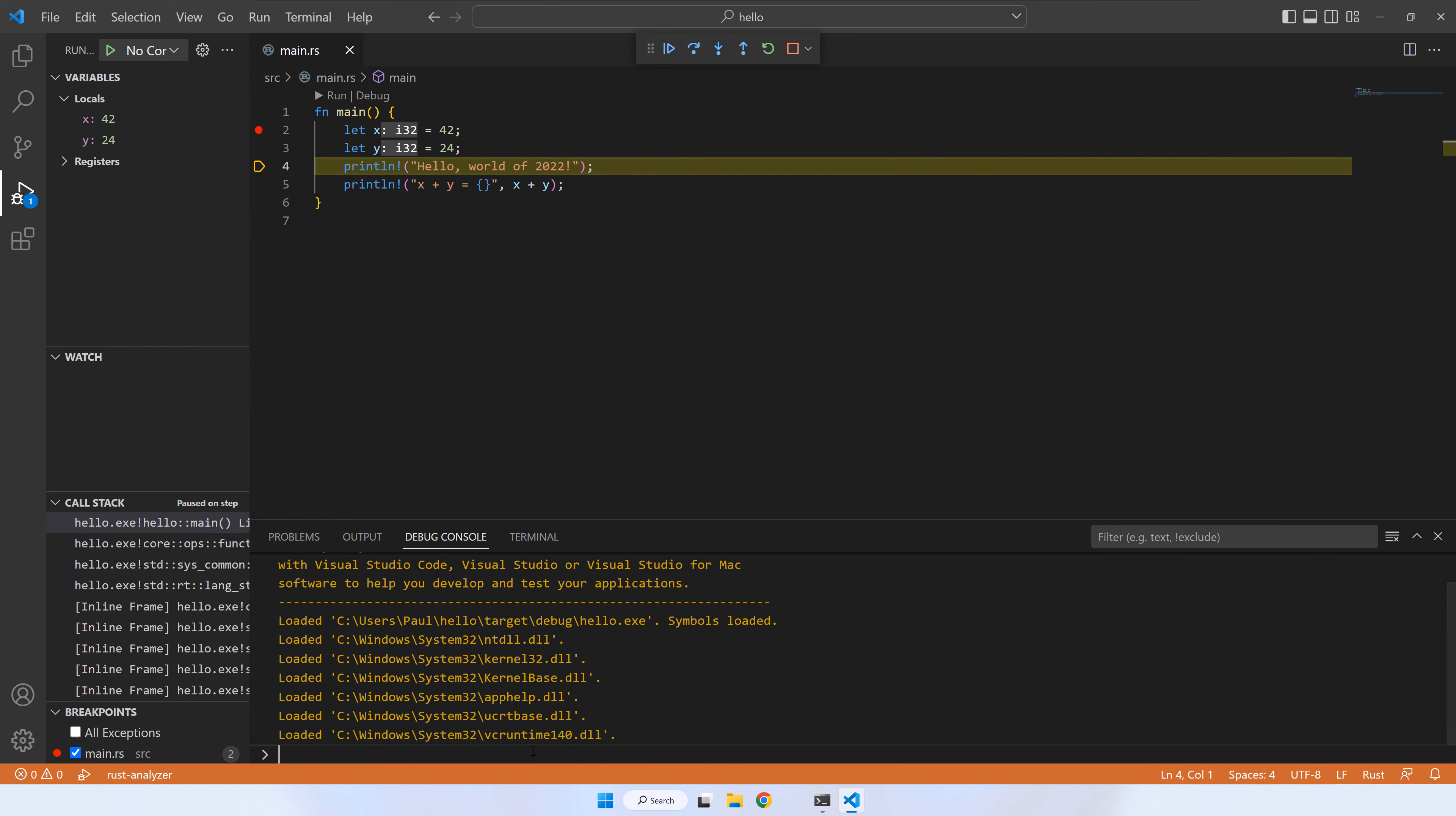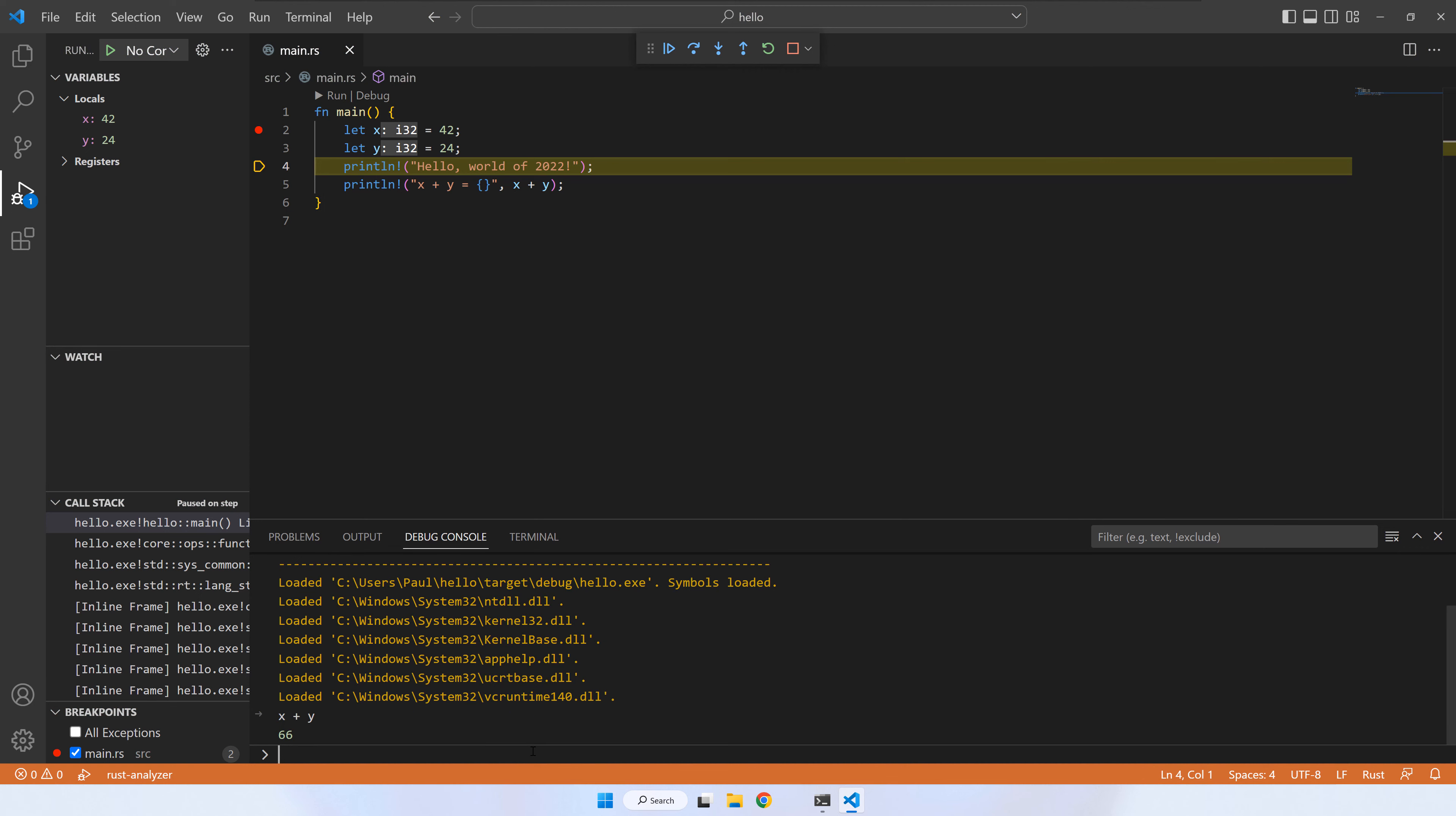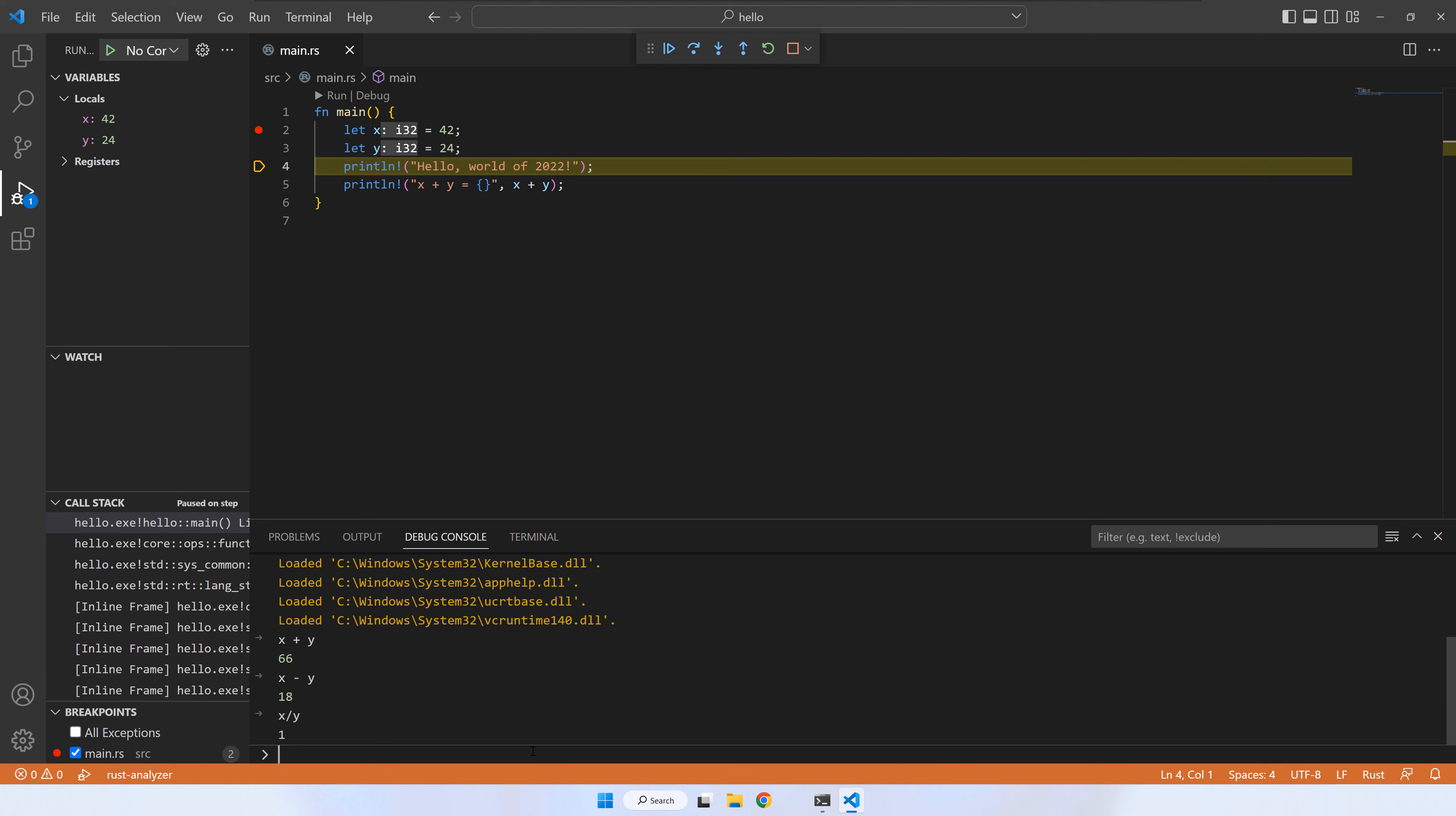If you go to the bottom line of the debug console, you can use the declared variables. For example, you can add them, divide them and so on. When you are done, you can press the small top triangle to run the program to the end.